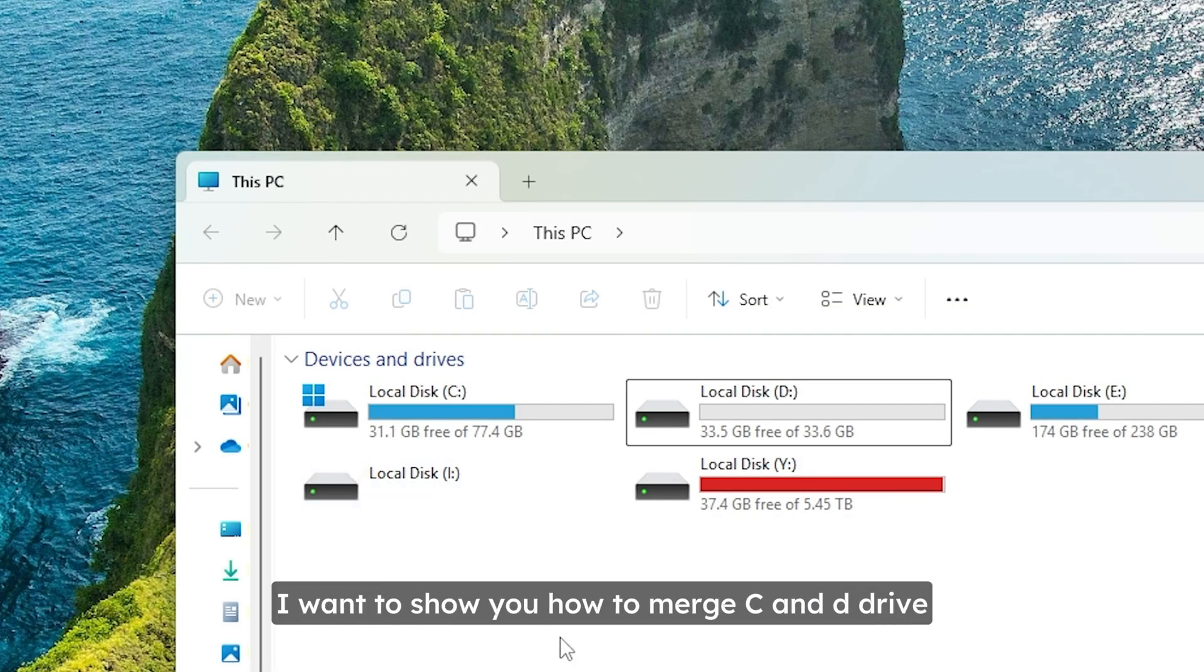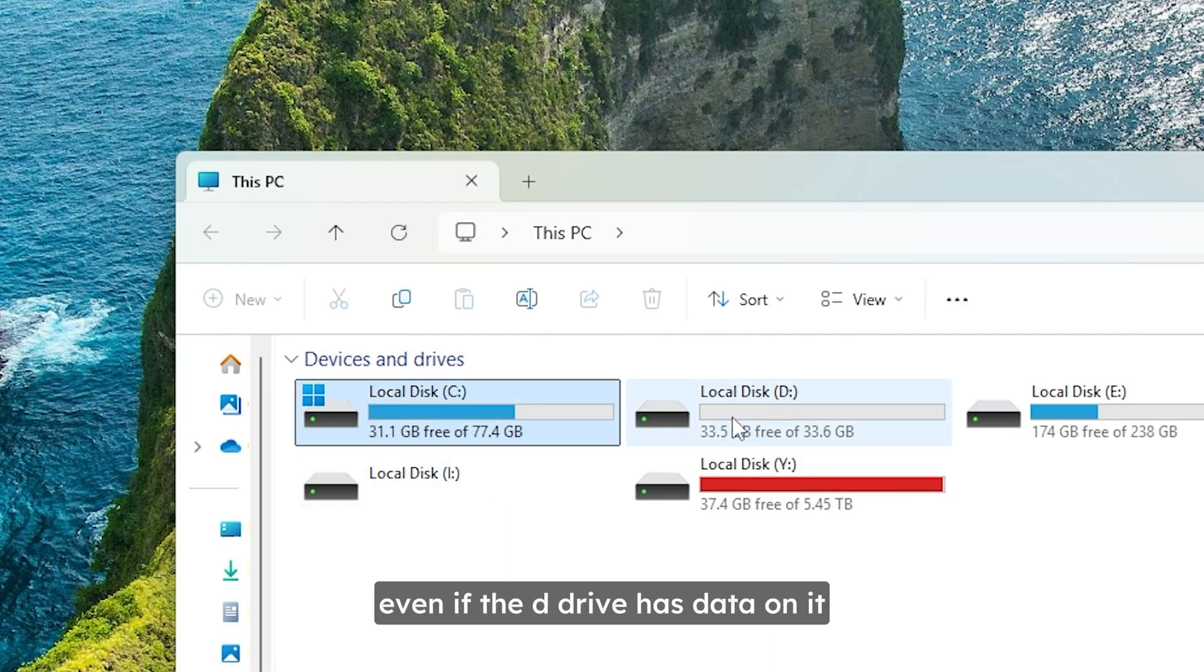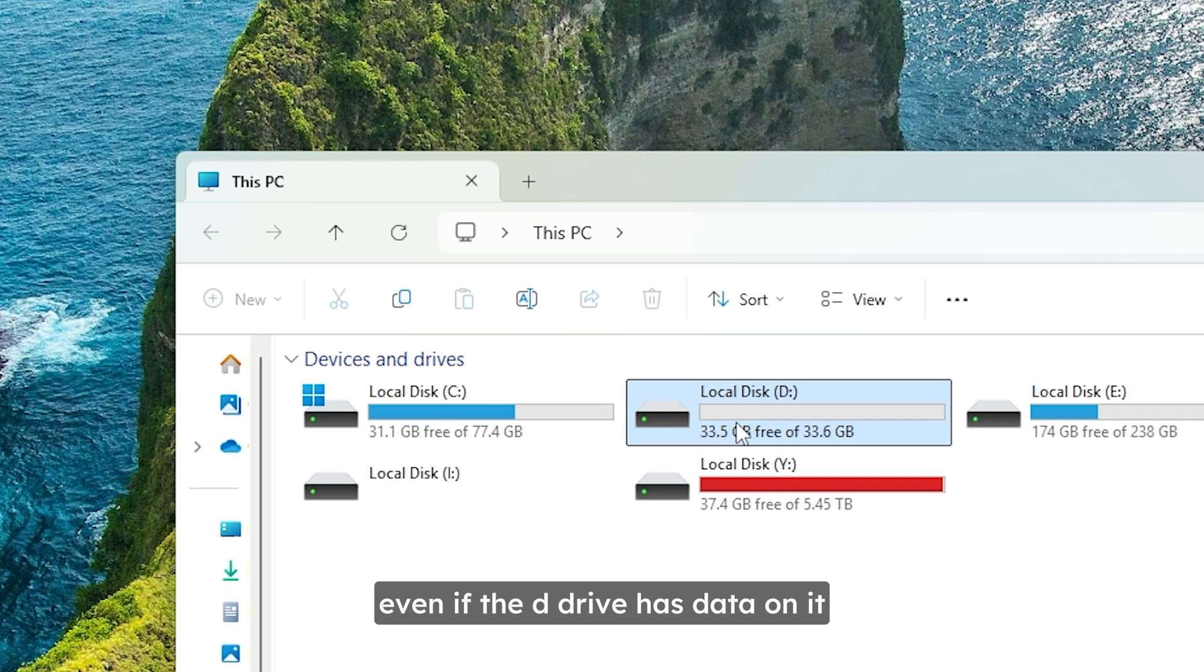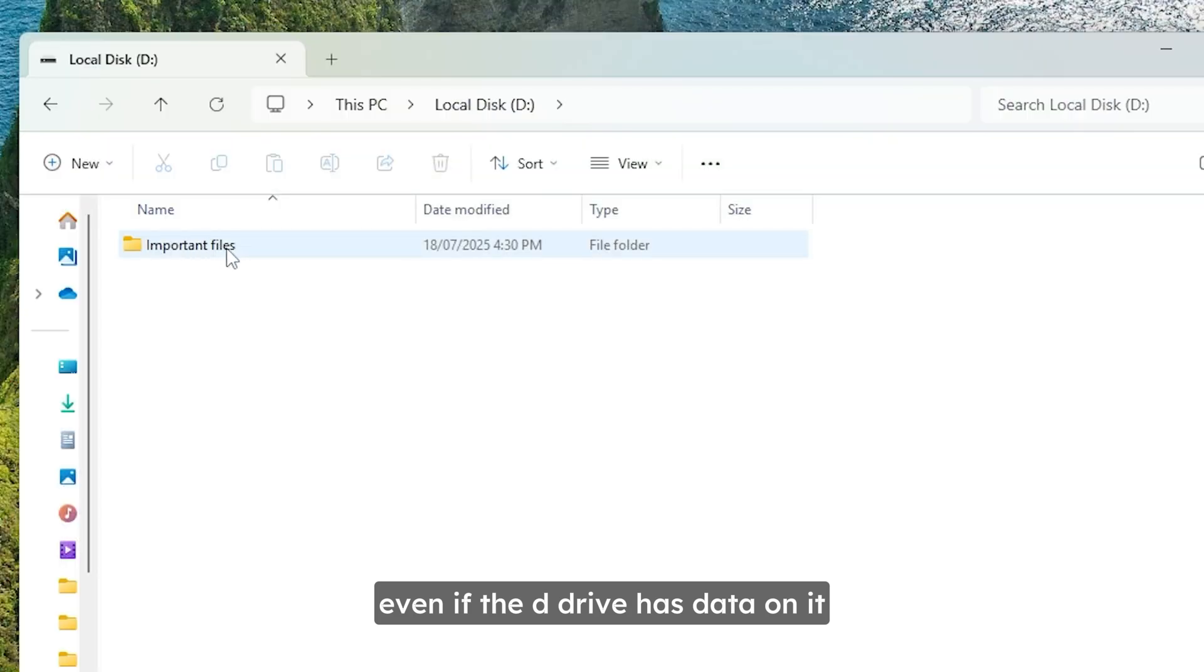Hello and welcome! In today's video I want to show you how to merge C and D drive even if the D drive has data on it. Let's go!